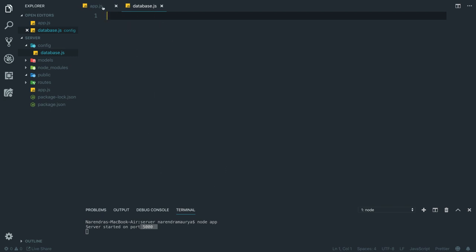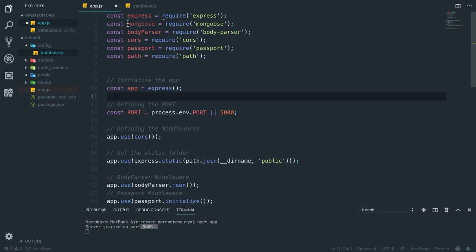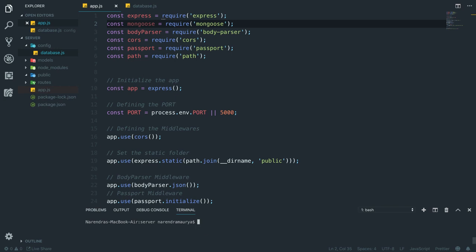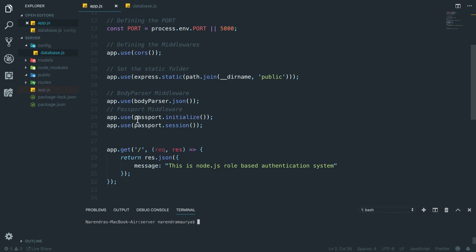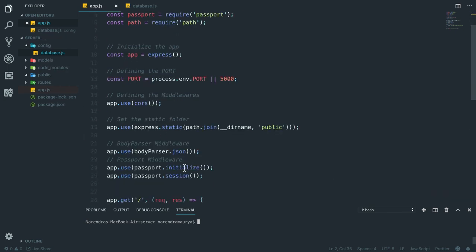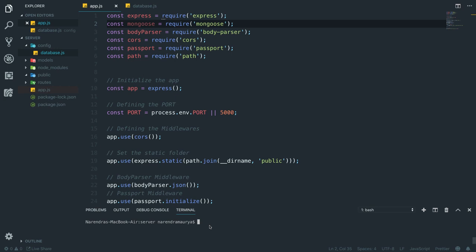To connect with our database we have already brought in the mongoose package. But before doing that I want to stop the server and install a dependency called nodemon. Each time you make any change in our application we have to restart the server again, which is kind of a pain. You can install it by running npm install -g nodemon, and if you're a Mac user prepend sudo at the beginning. This will constantly keep watch on the server whether the file is changed or not.